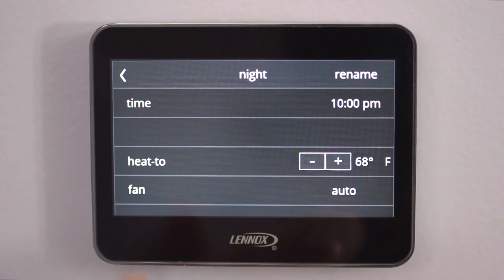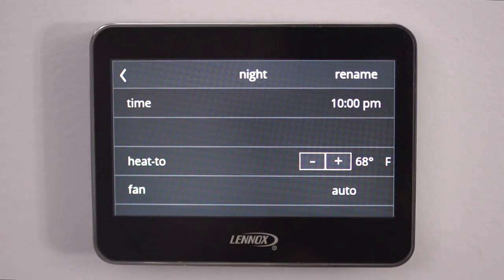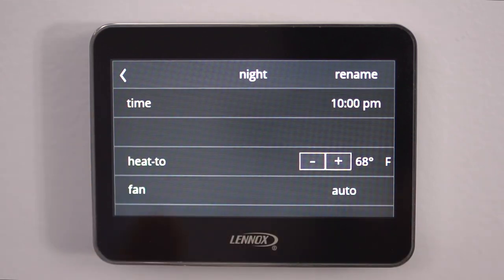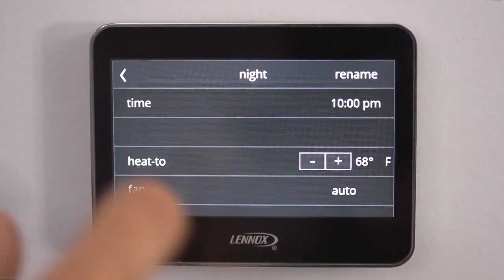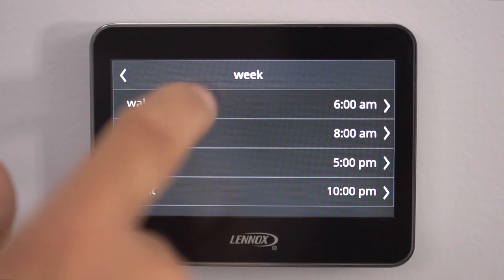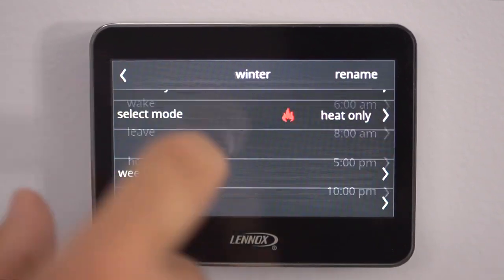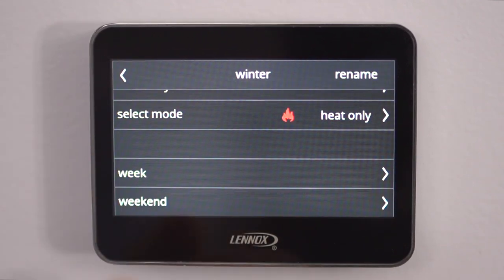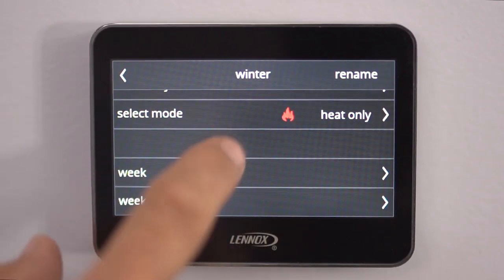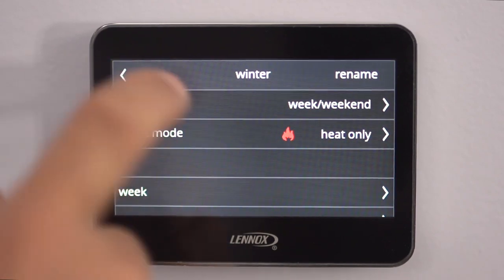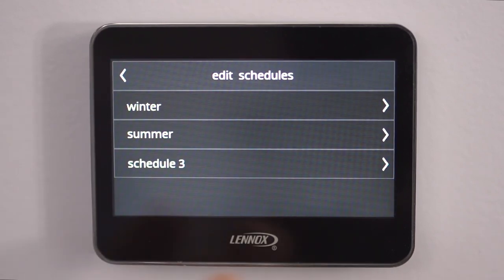Now you're doing your night setback. This is overnight — when you're going to bed, you want it to be cooler or warmer, so just adjust the temperature accordingly. Now you've set everything up and your winter schedule is complete.